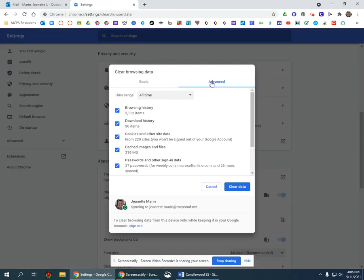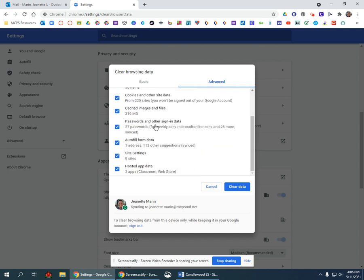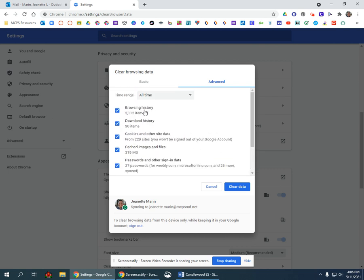Select the Advanced tab and put a check mark in all of these boxes. Then at the top, select All Time for the time range and click Clear Data.